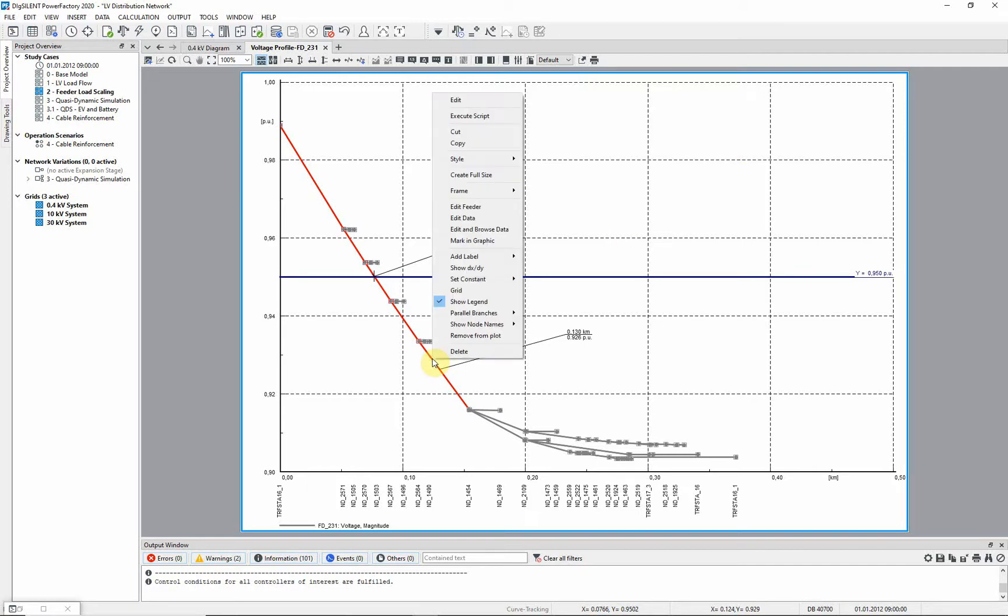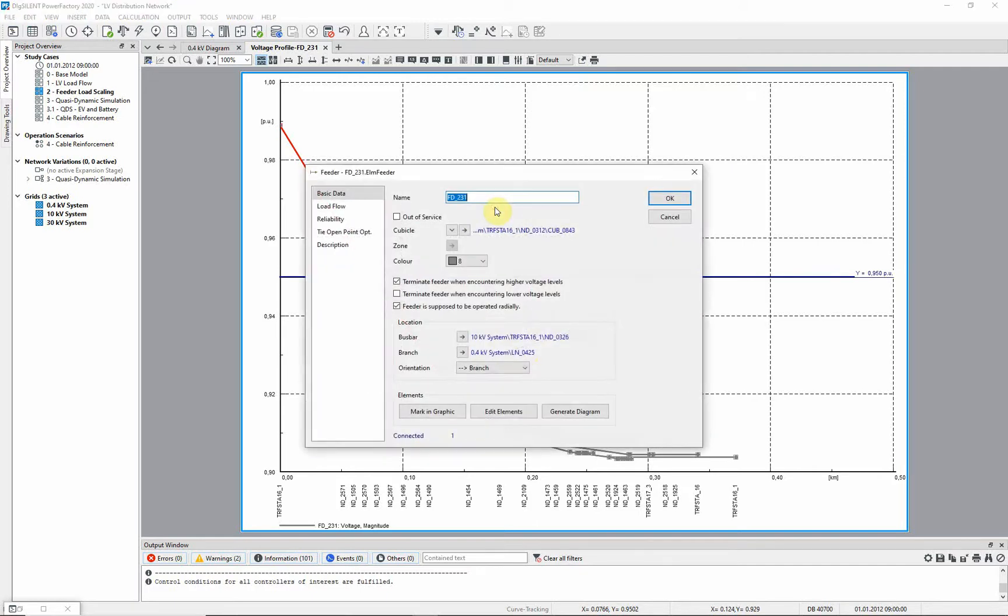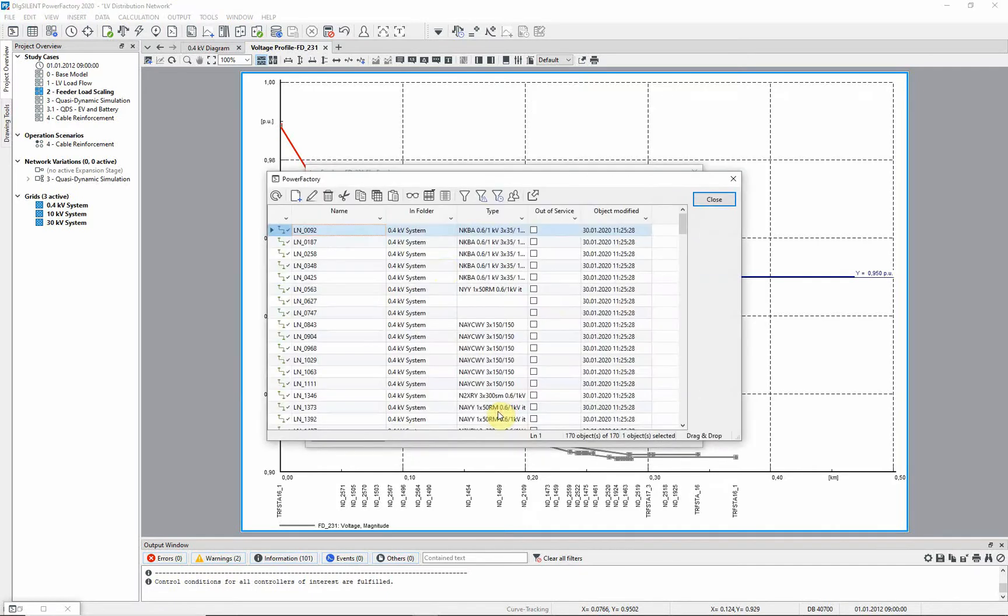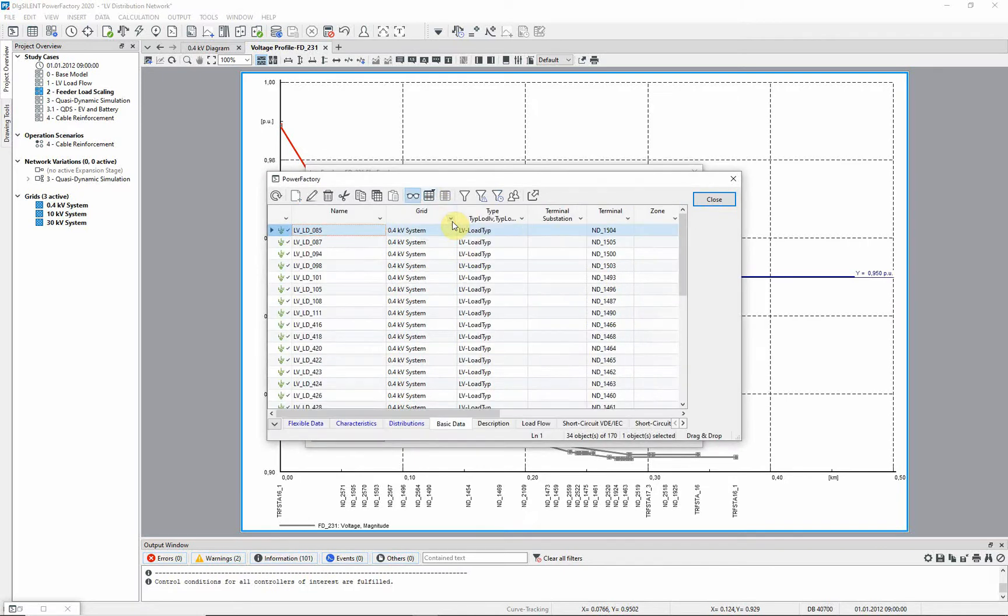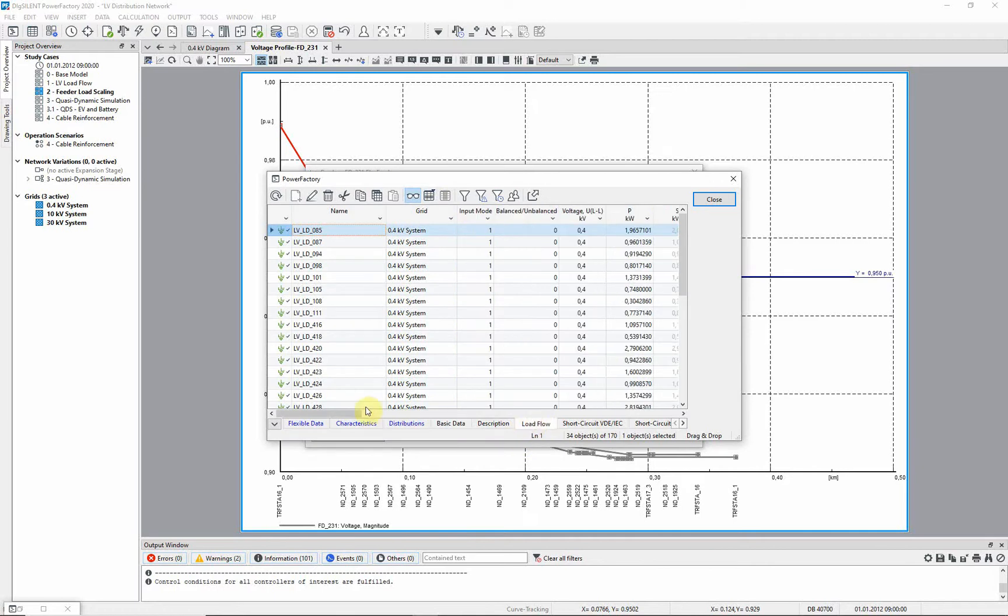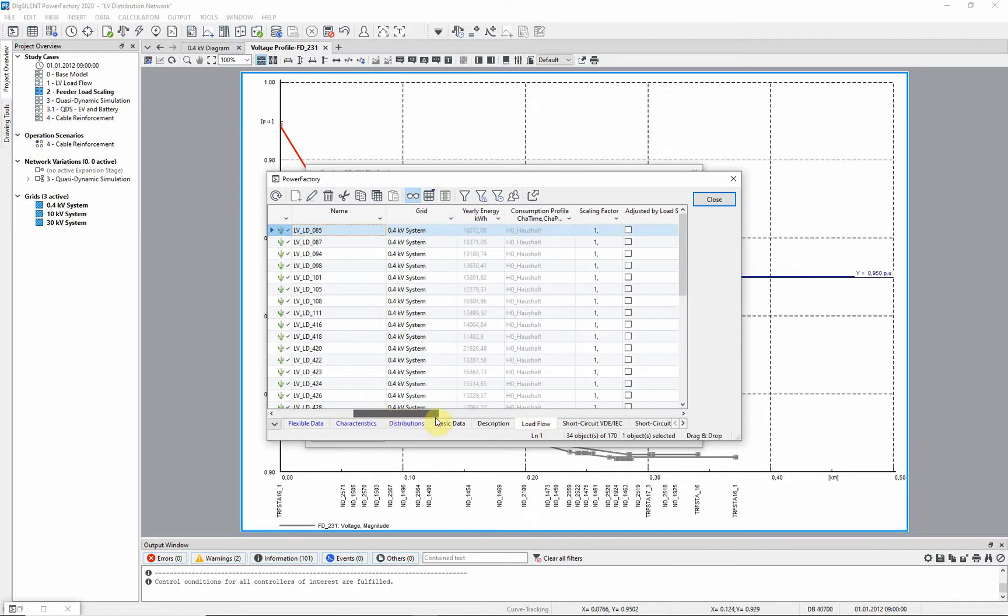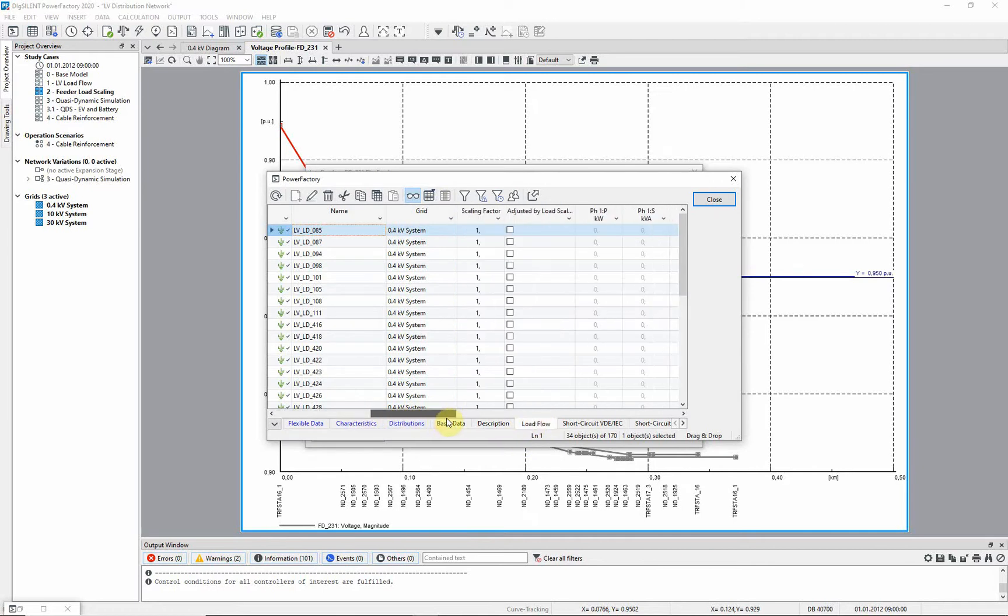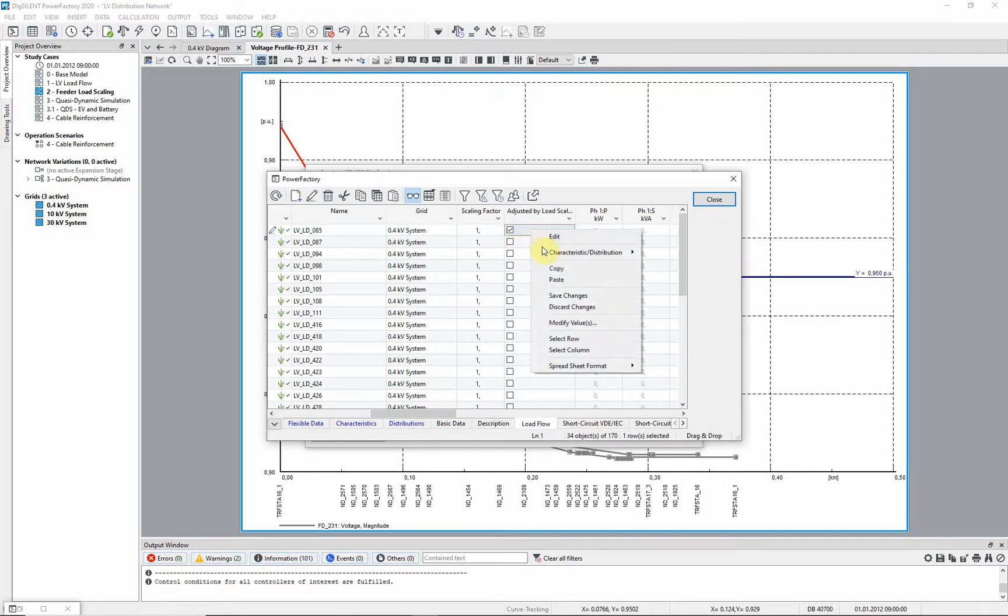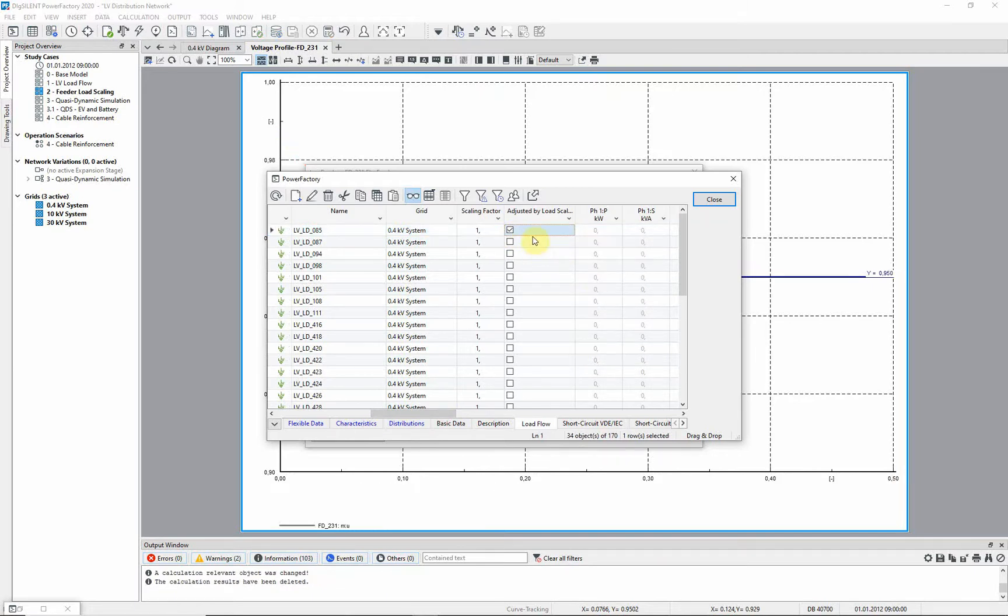We edit the feeder now and select Edit Elements. We can use the Detail Mode class Select to filter for all LV loads. There is a checkbox on the Load Flow page of the LV loads called, Adjusted by Load Scaling. Select this tick box for every load.